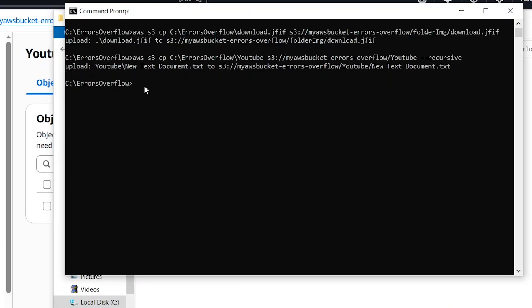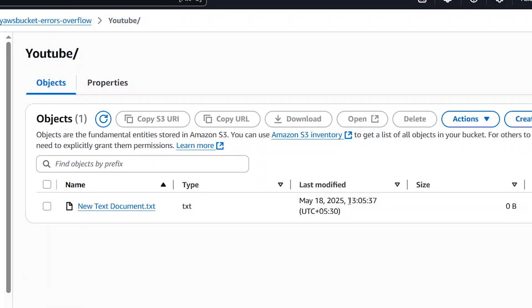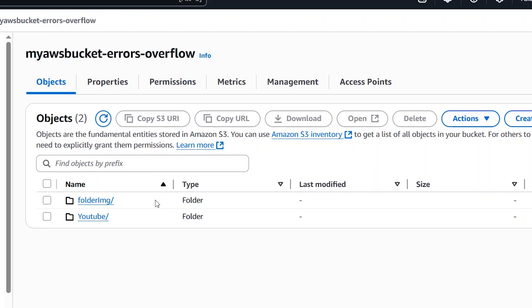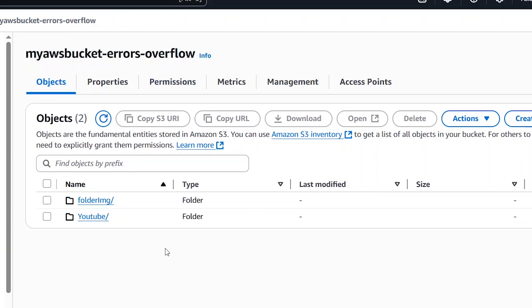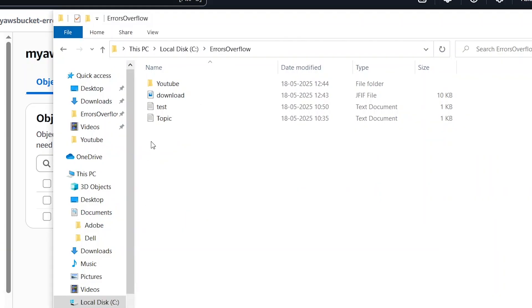Now I will show how to use sync with S3. Before that, let's note the current timestamps: the YouTube folder shows 13:05, and folder image shows 13:03. We also have some extra folders locally — like test and topic.